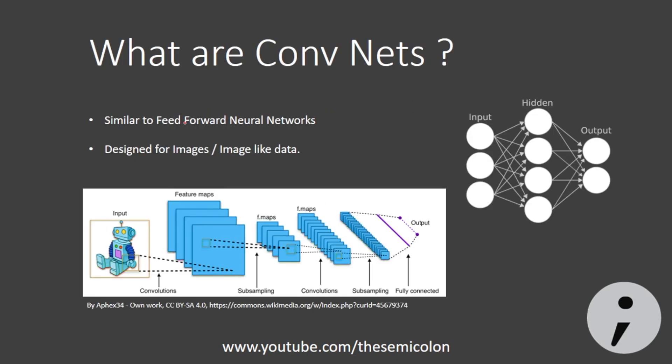Convolutional neural networks are a type of feed forward neural networks much like the artificial neural networks. They work best with images or image like data.